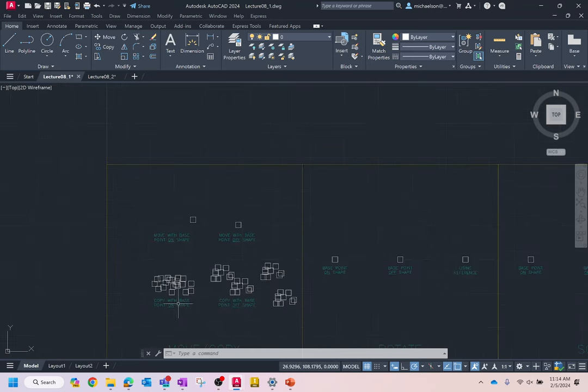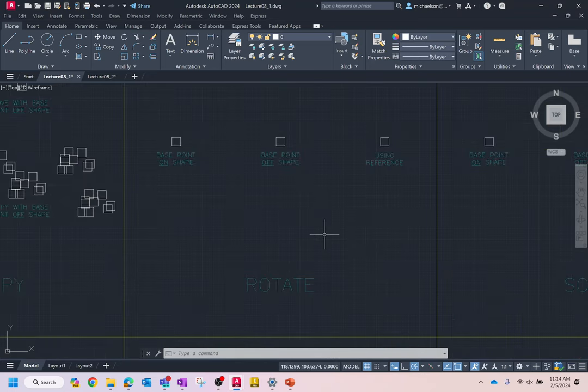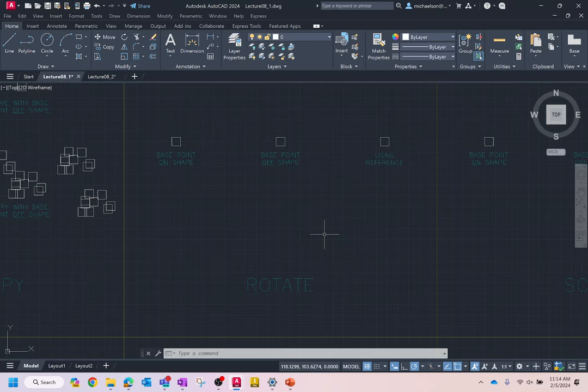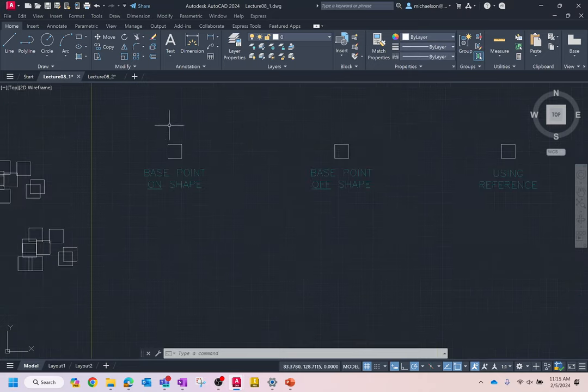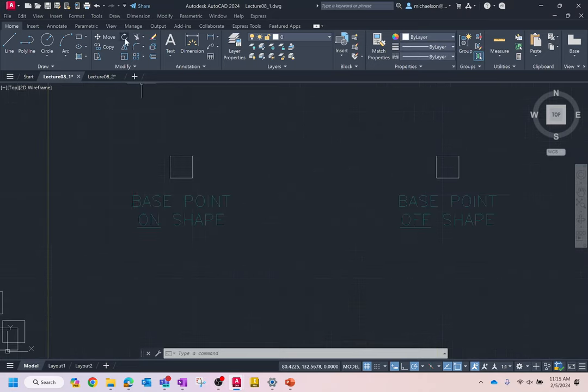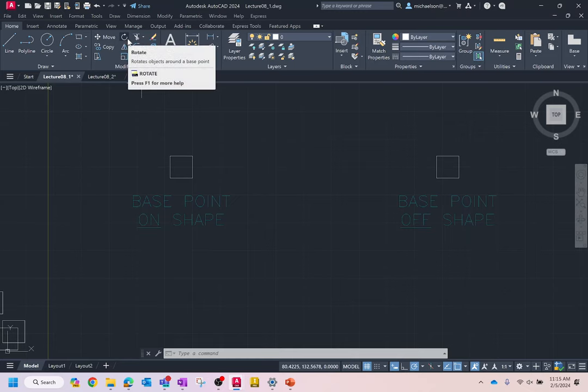Let's move on to the next box: rotate. The rotate command works very much the same way — you select a base point and then a new point. But because of the nature of the command, you can also just numerically enter an angle. Every command I'm executing is up here under Modify. For Mac folks, they're all grouped on the left.